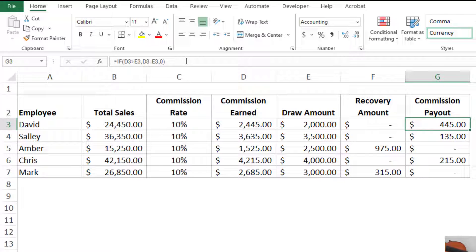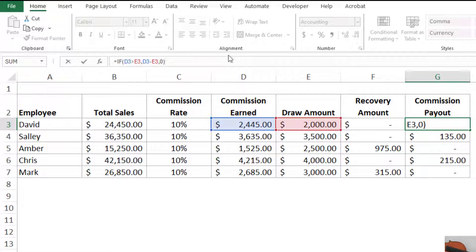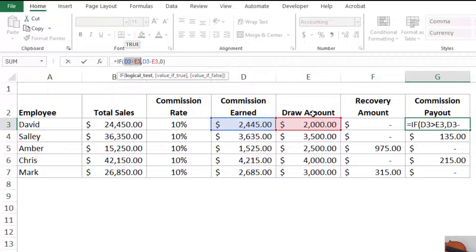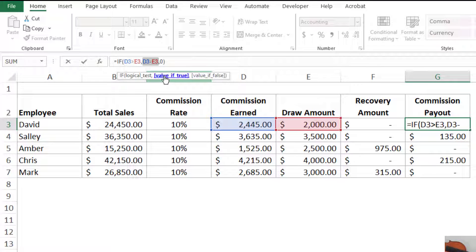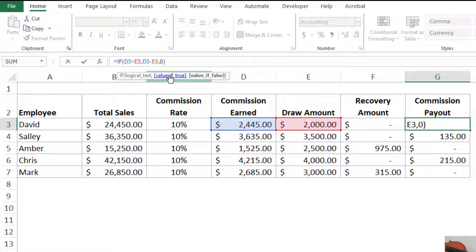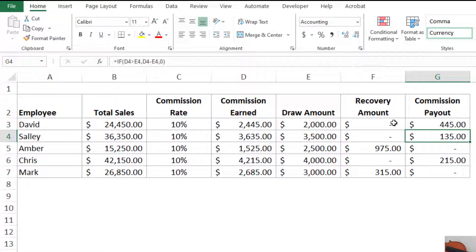The commission payout uses the same type of formula, just reversed. I do equals IF, open parentheses, and the logical test is: is the commission earned greater than the draw amount? If true — commission earned exceeds draw — the result is D3 minus E3, which is the commission payout. If false, it returns zero because there's no commission payout. Pretty simple formulas, but now we're using IF statements, which can be really helpful and have a lot of uses.